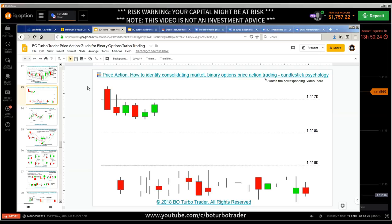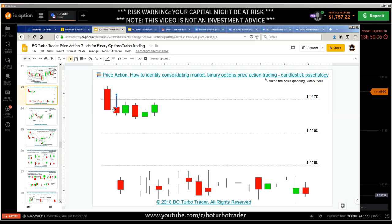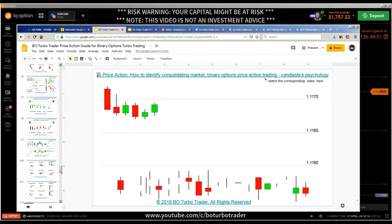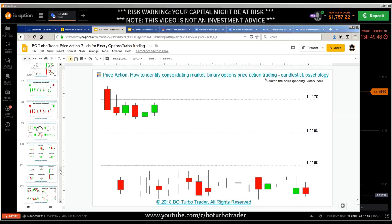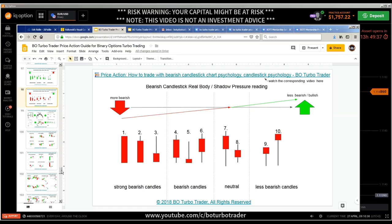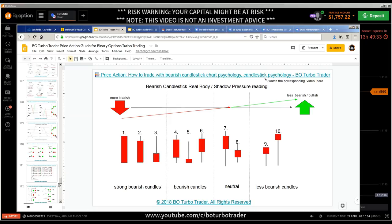The first sign: we have a bearish candle showing selling pressure. The next candle broke the support and resistance level based on a round number, so we had a change of polarity — the support level became resistance. Here you see the rejection from this scanner. This could have been a first trade based on the change of polarity. Let me show you this concept quickly because my audience keeps asking about it.